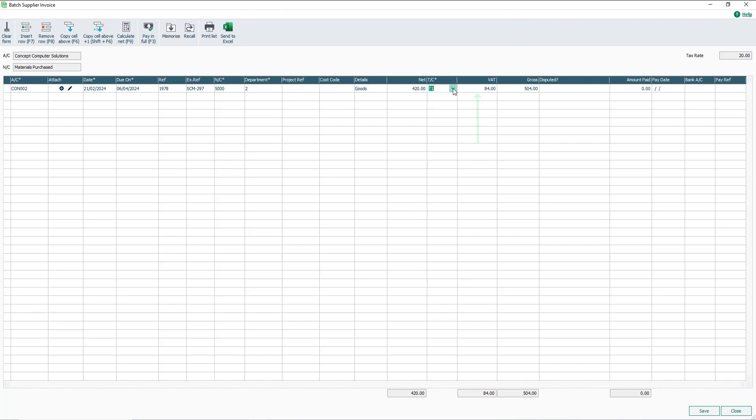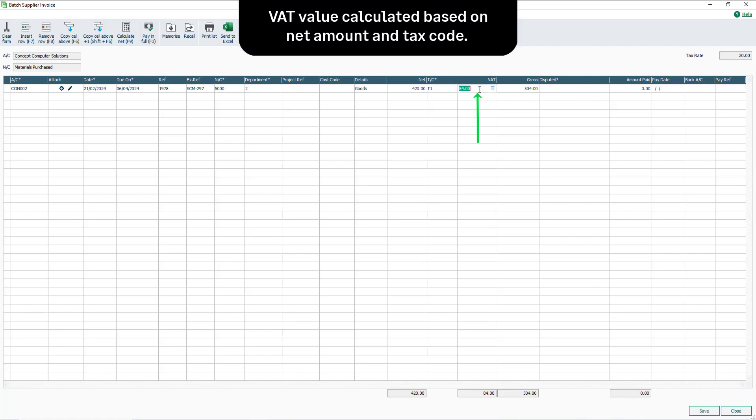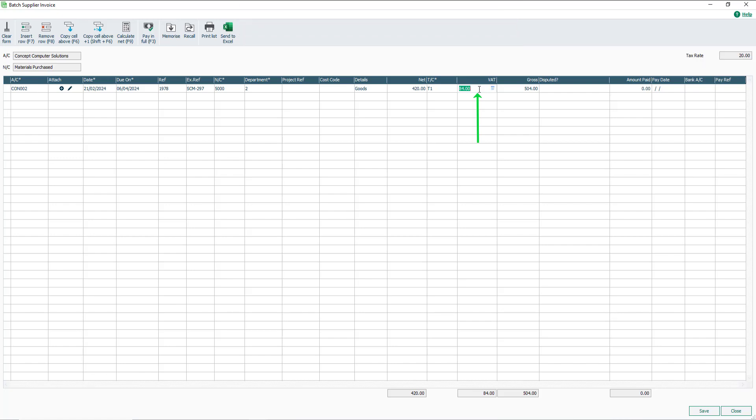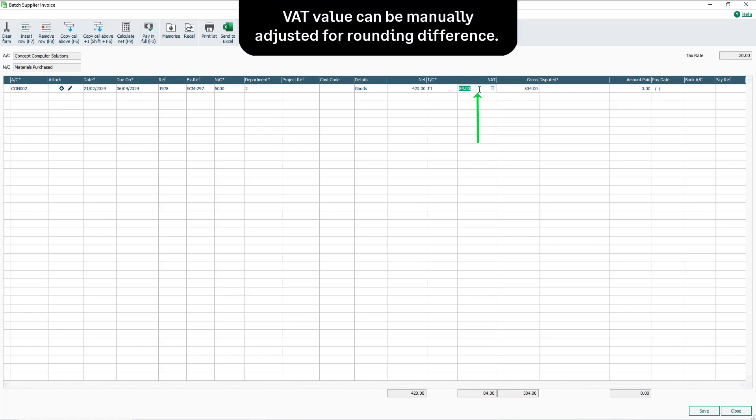The VAT box is automatically calculated based on the Net amount and tax code selected. If there's a rounding difference between the VAT amount shown in the VAT box and the VAT amount shown on the supplier invoice, this can be amended accordingly.